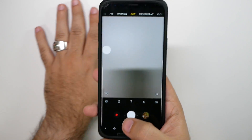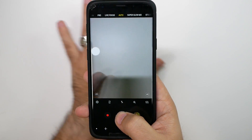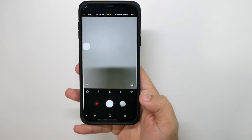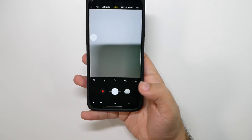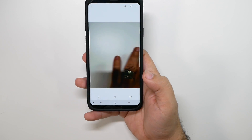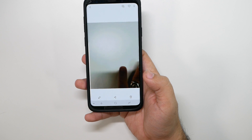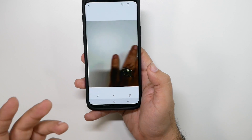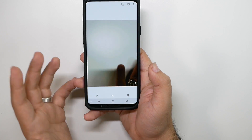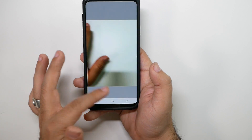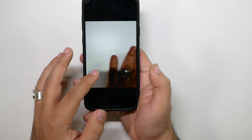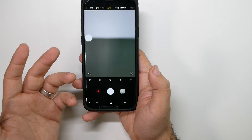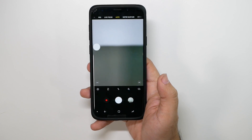Hold it down and now you have a mini video you can send to someone. It's a really cool short way to make a GIF right away and immediately share it. It's something different and newer to the Samsung lineup that I really love.